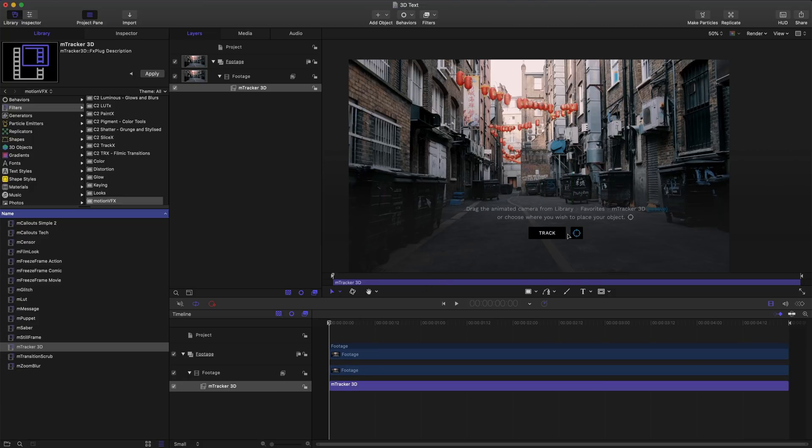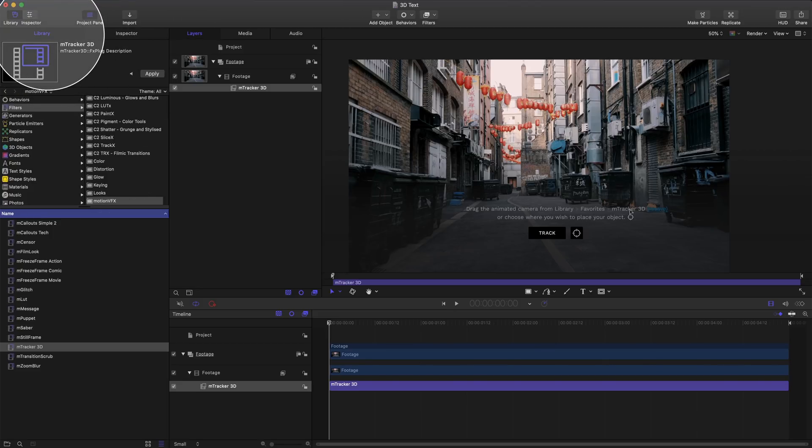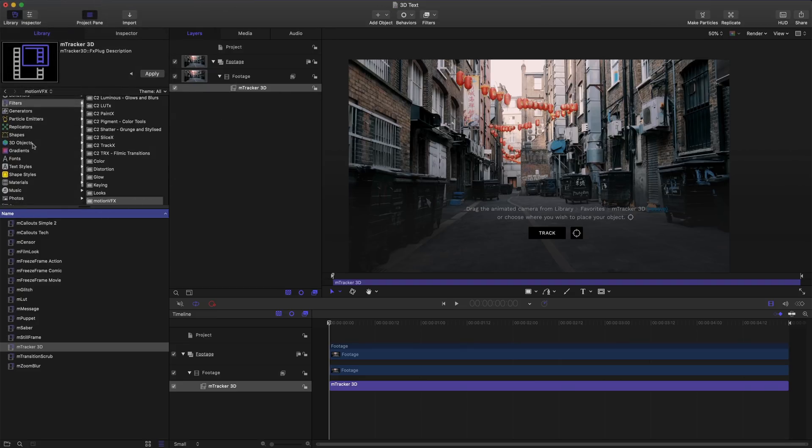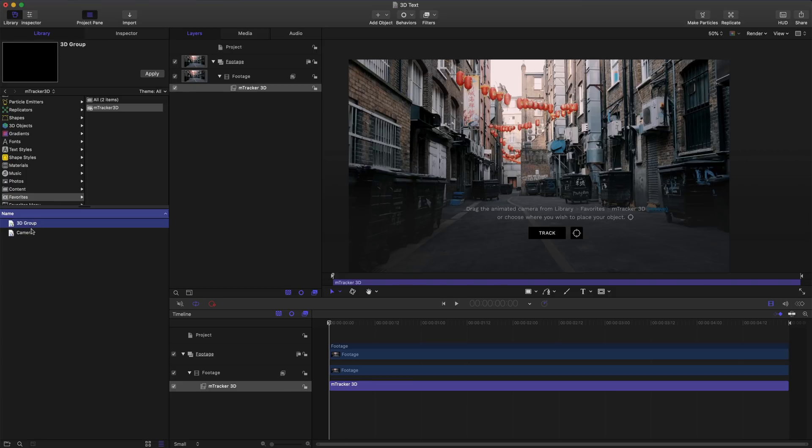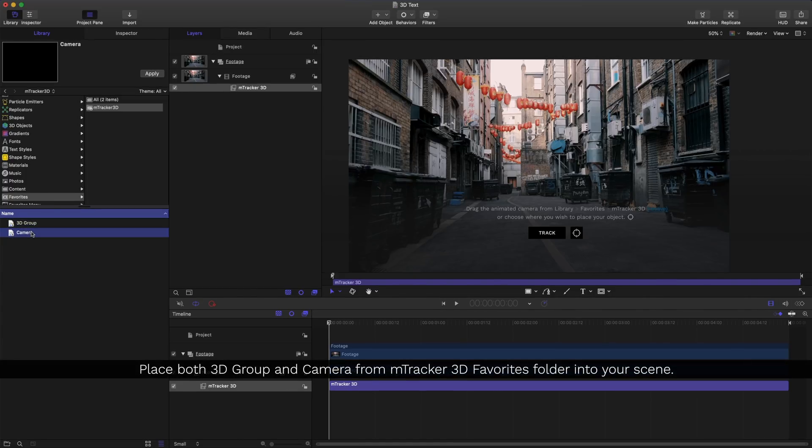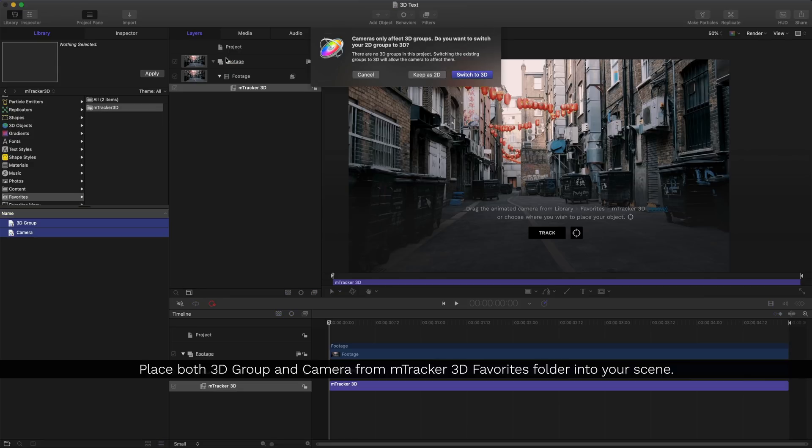Once I'm done I'll click the icon again. Next what we want to do is drag the animated camera from our library and favorites folder mTracker 3D. We'll go into our library tab and in here we have a favorites folder with a new folder for mTracker 3D along with two items, a 3D group and camera.